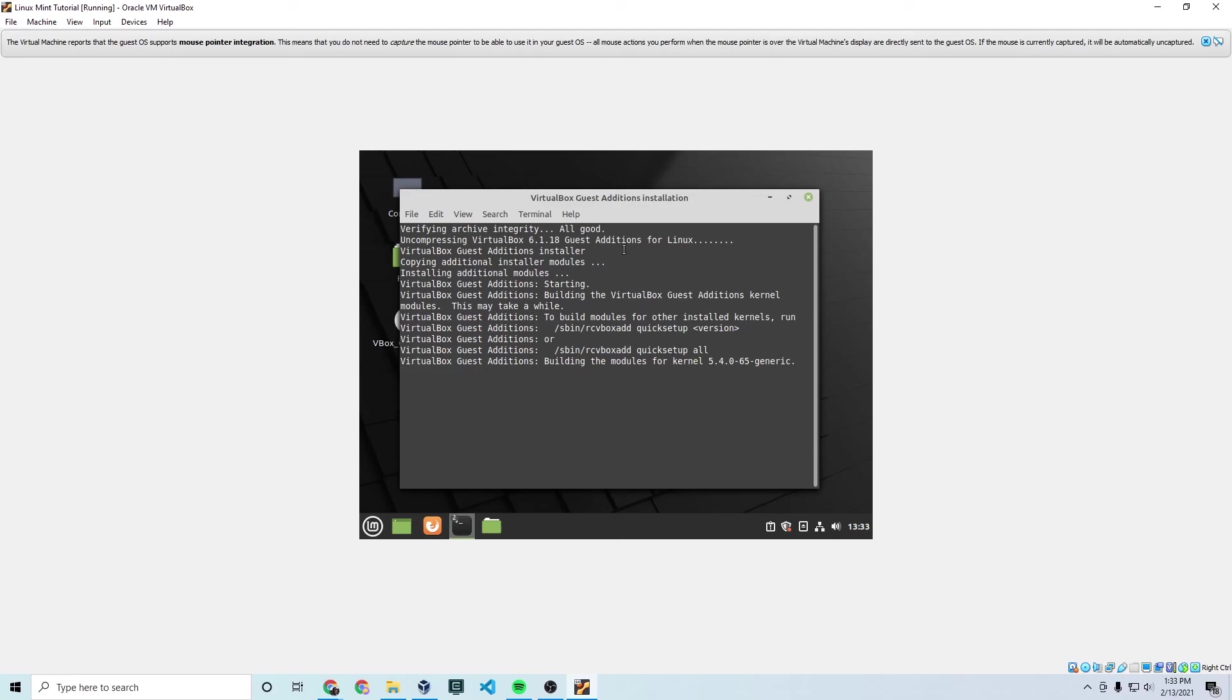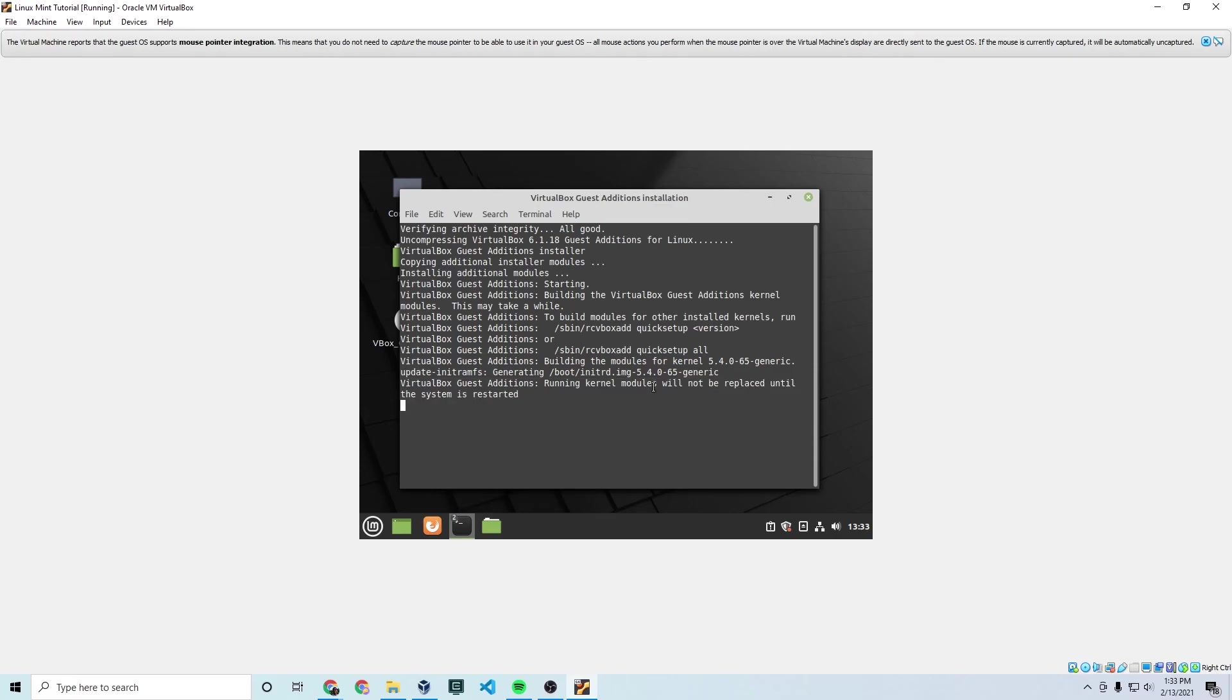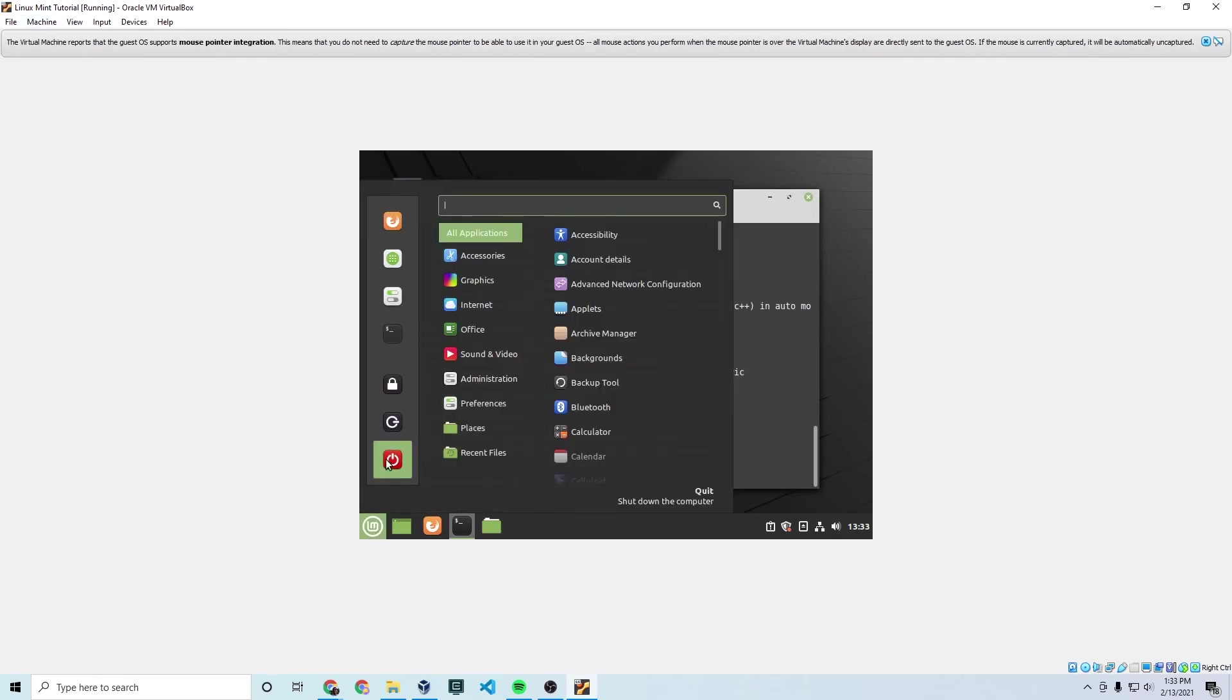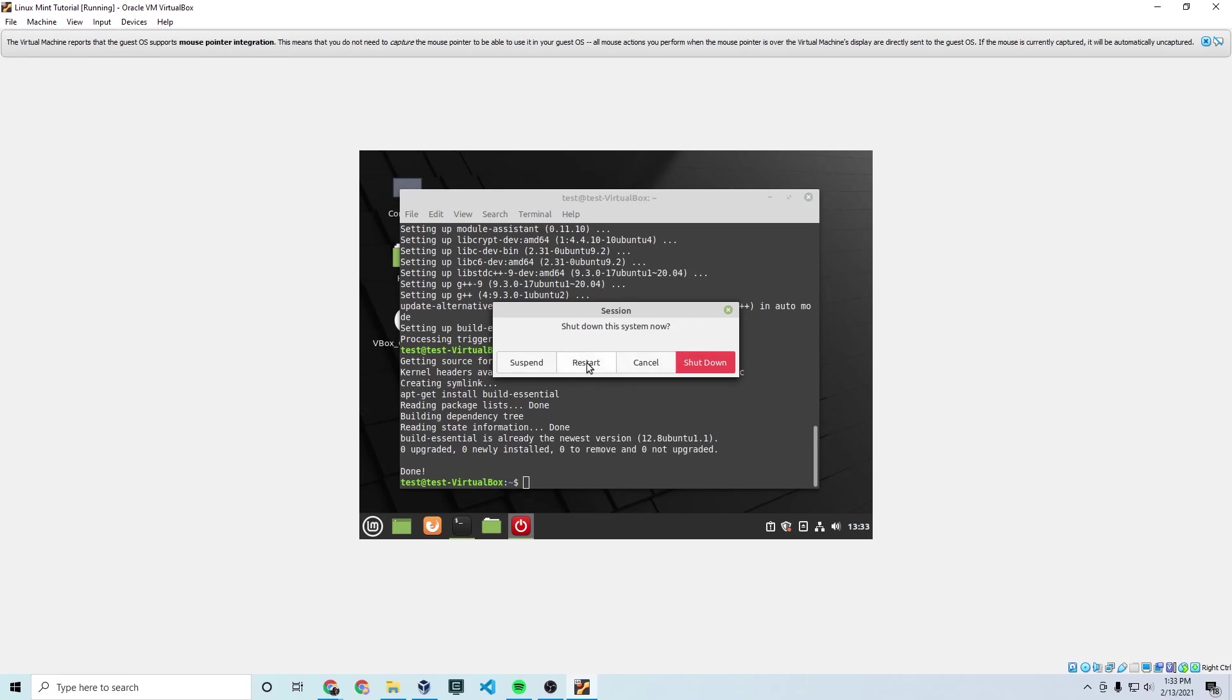And for some reason, this doesn't work if you only try to do this without doing all the previous commands. So that's where I got tripped up when I first installed this. But after this, I believe we will be done and you'll be able to use all the features that VirtualBox has to offer. So once that's done, simply restart your machine and you are good to go.